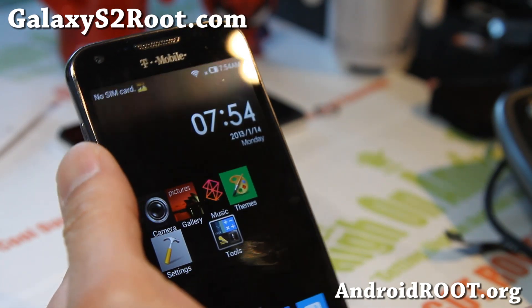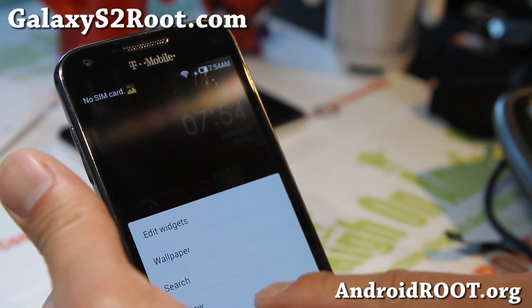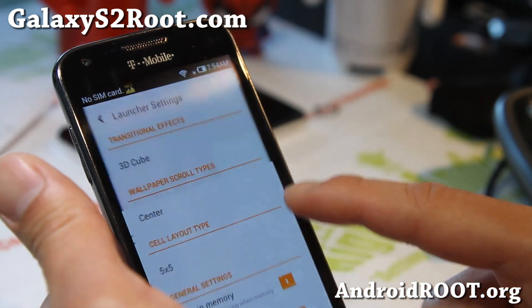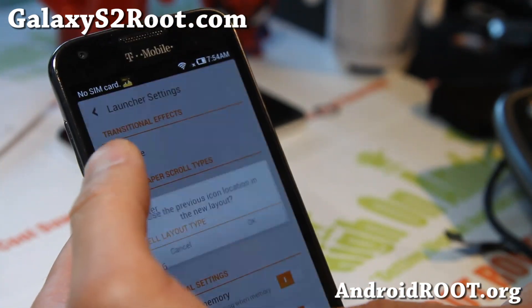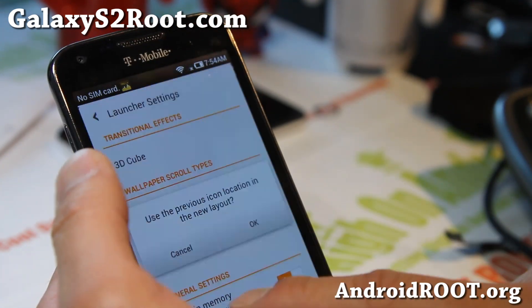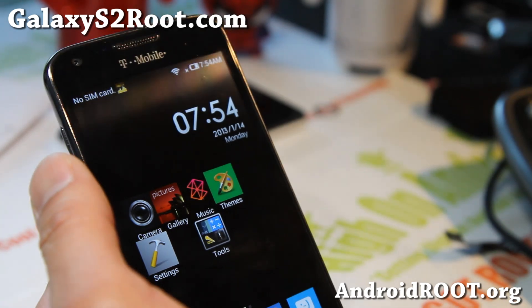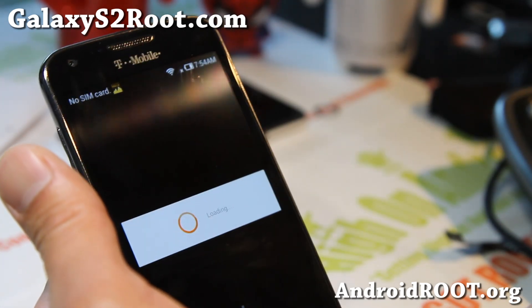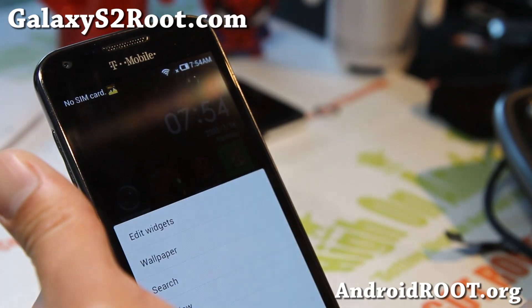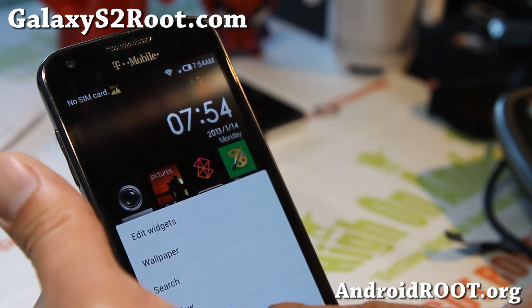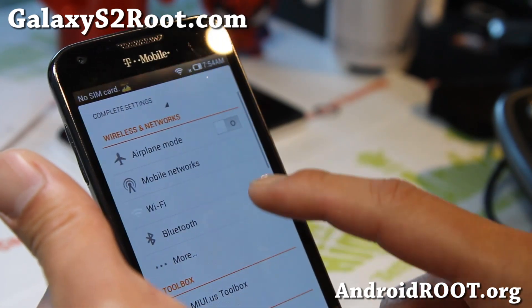Especially for themers, this is a really cool ROM. Because you can get tired of your themes and change them out. So definitely check it out.